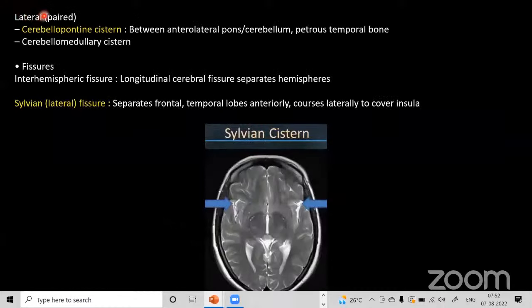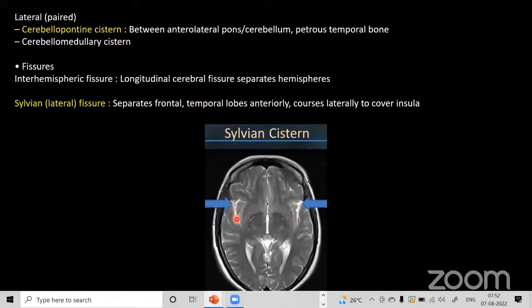The paired cisternal systems include the CP angle cistern and the cerebellar medullary cistern. Fissure-related spaces include the interhemispheric fissure and the Sylvian fissure, which separates the frontal and temporal lobes anteriorly — forming the Sylvian cistern.